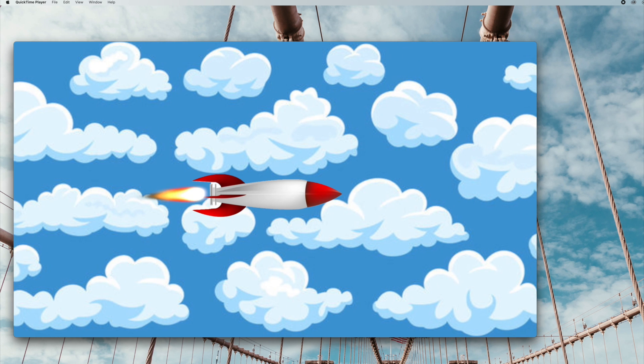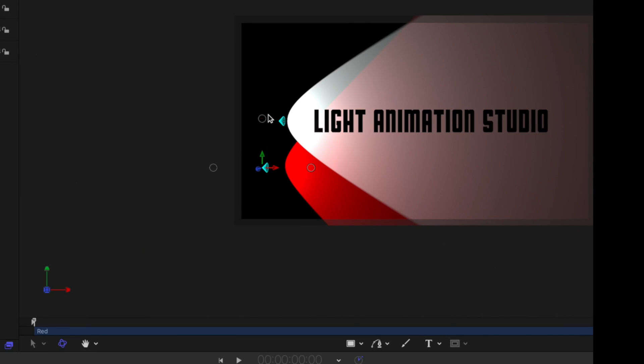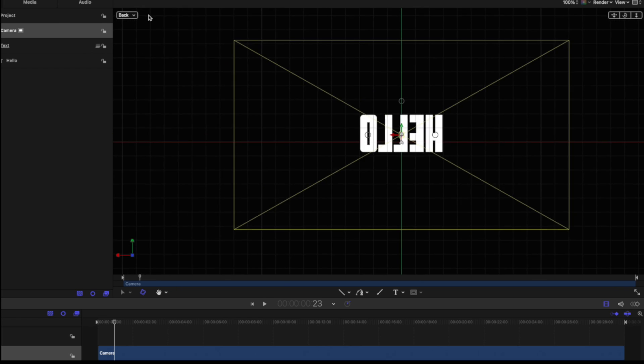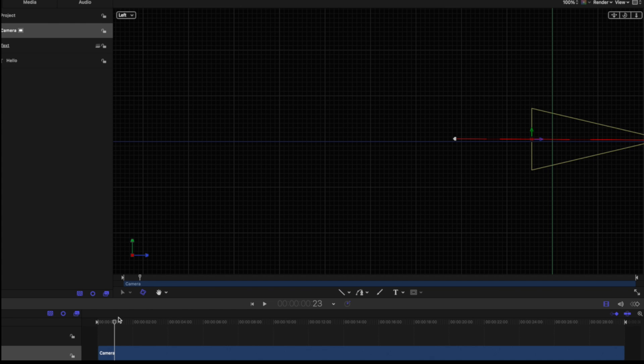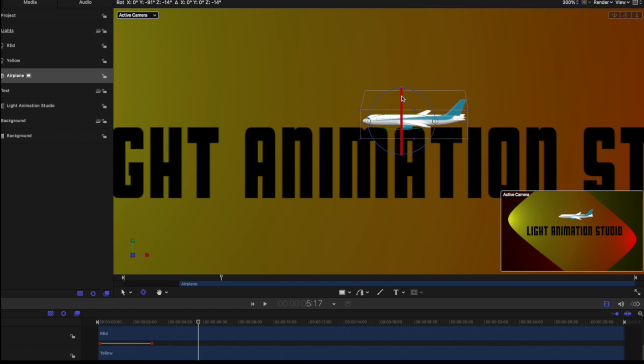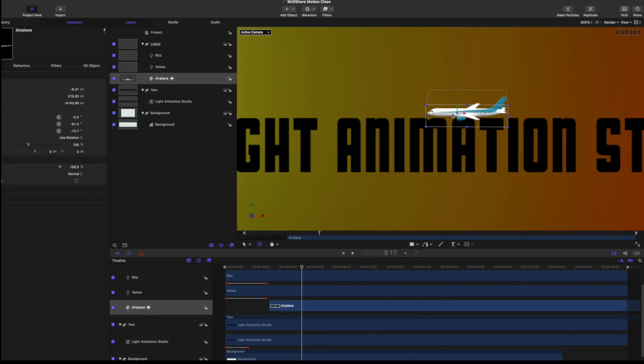We'll go through keyframing, using lights, 3D cameras, and putting them all together to make our final project at the end.